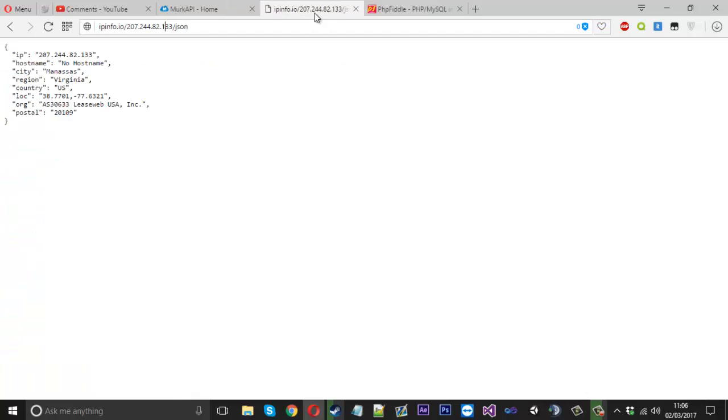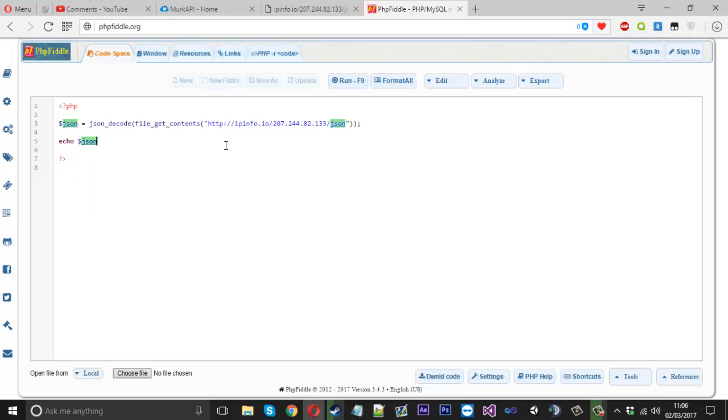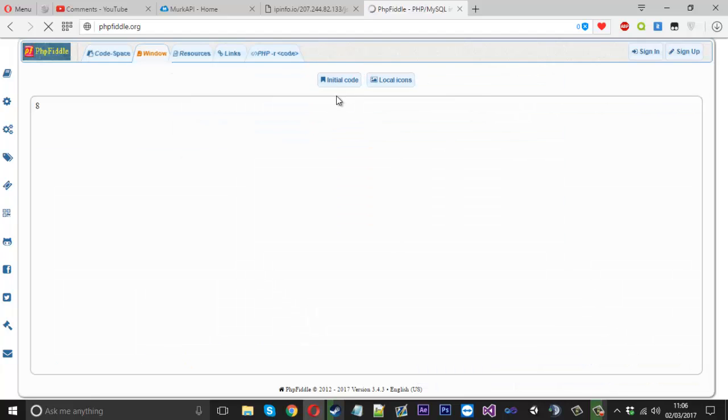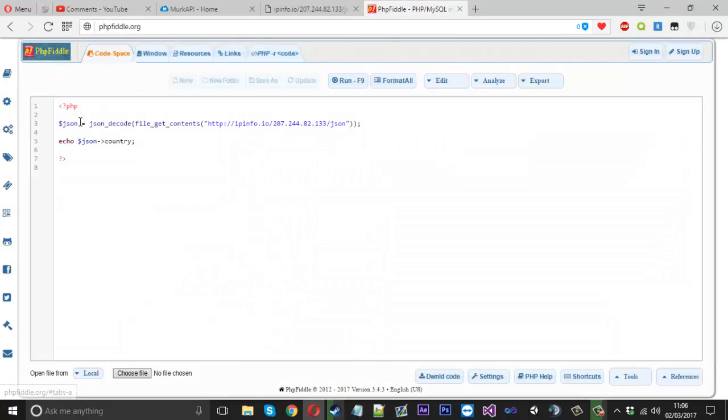And now let's say we want to take the country from this IP. We can use echo JSON and literally I think we can just take it like that country and run it. And you see, we've got US and that is US. So it's as simple as that.